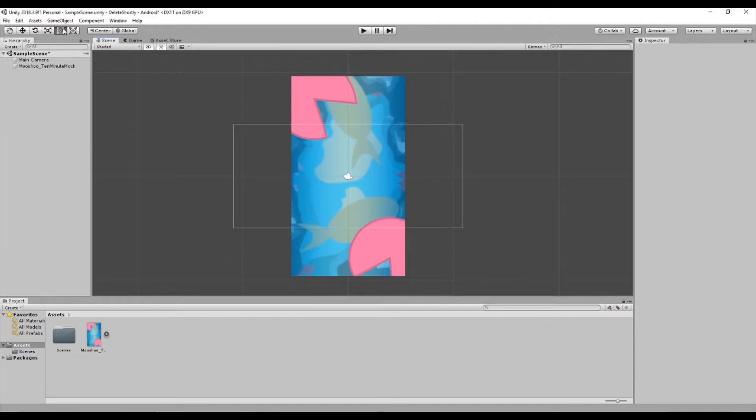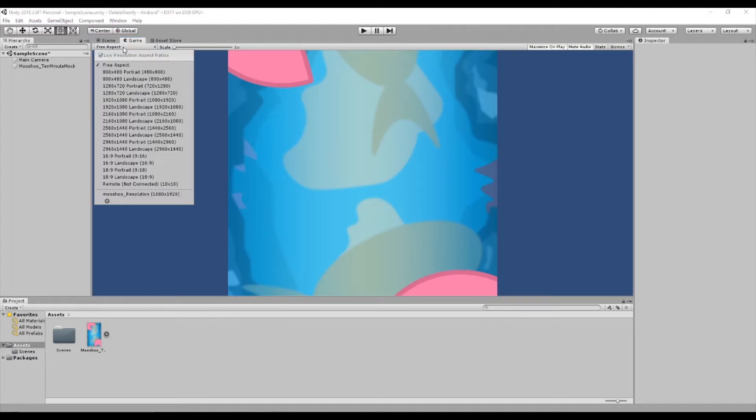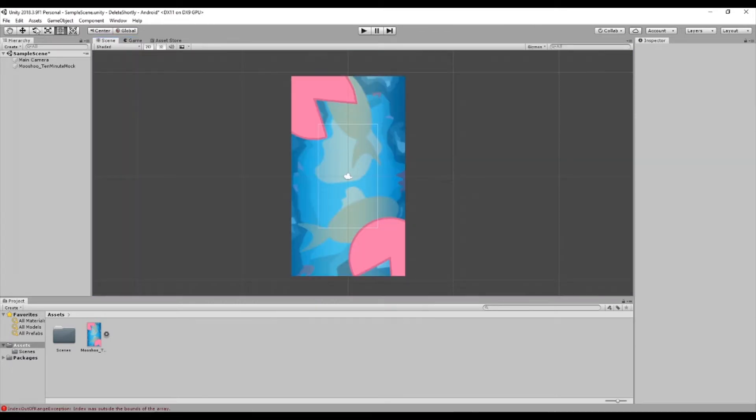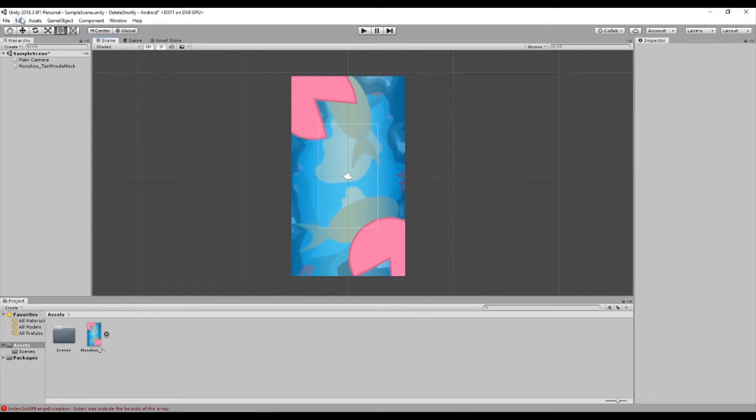Let's go to our game view and change it from free aspect to 16 by 9 portrait, which is 9 by 16. We get this portrait view which is nice. Go back to our scene - you can see the canvas wrapping around the camera.